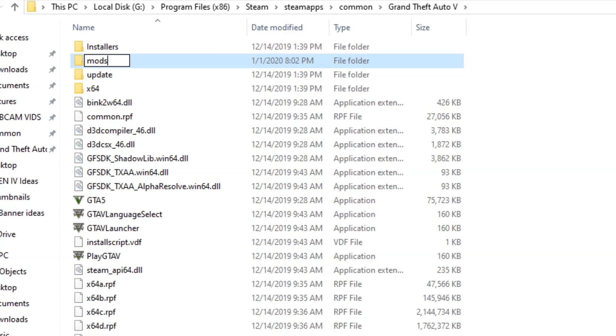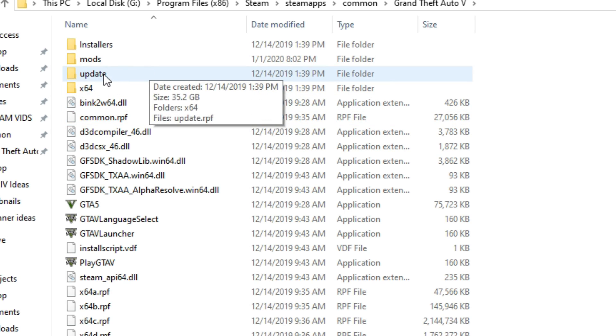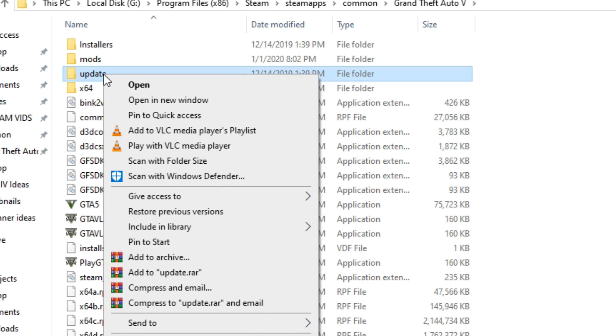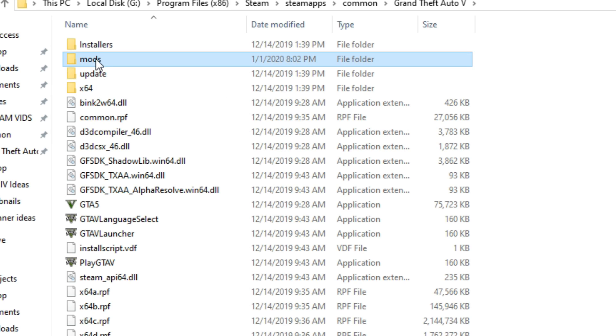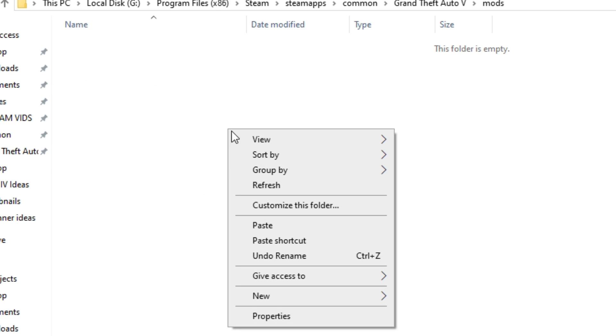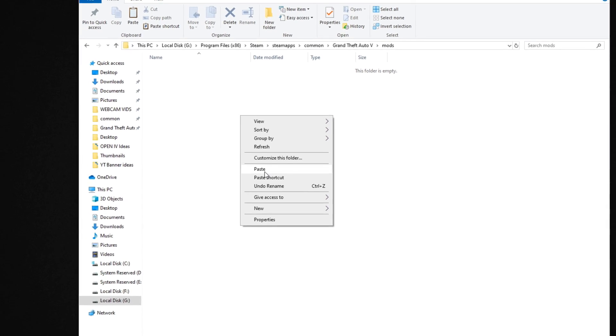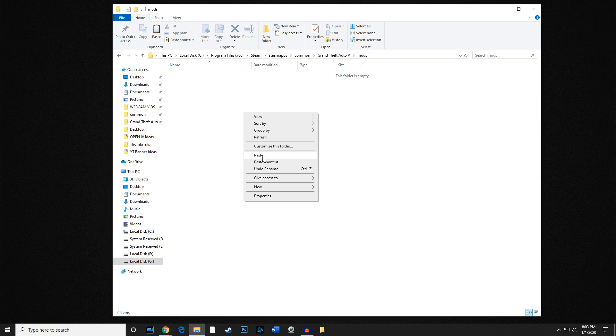This is real important here guys. I got a lot of people that mess this part up. What you want to do is left click on update and you're going to right click copy this entire folder. You're going to go into your mods folder right here, go in there. It should be empty. You're going to right click and you're going to paste this.